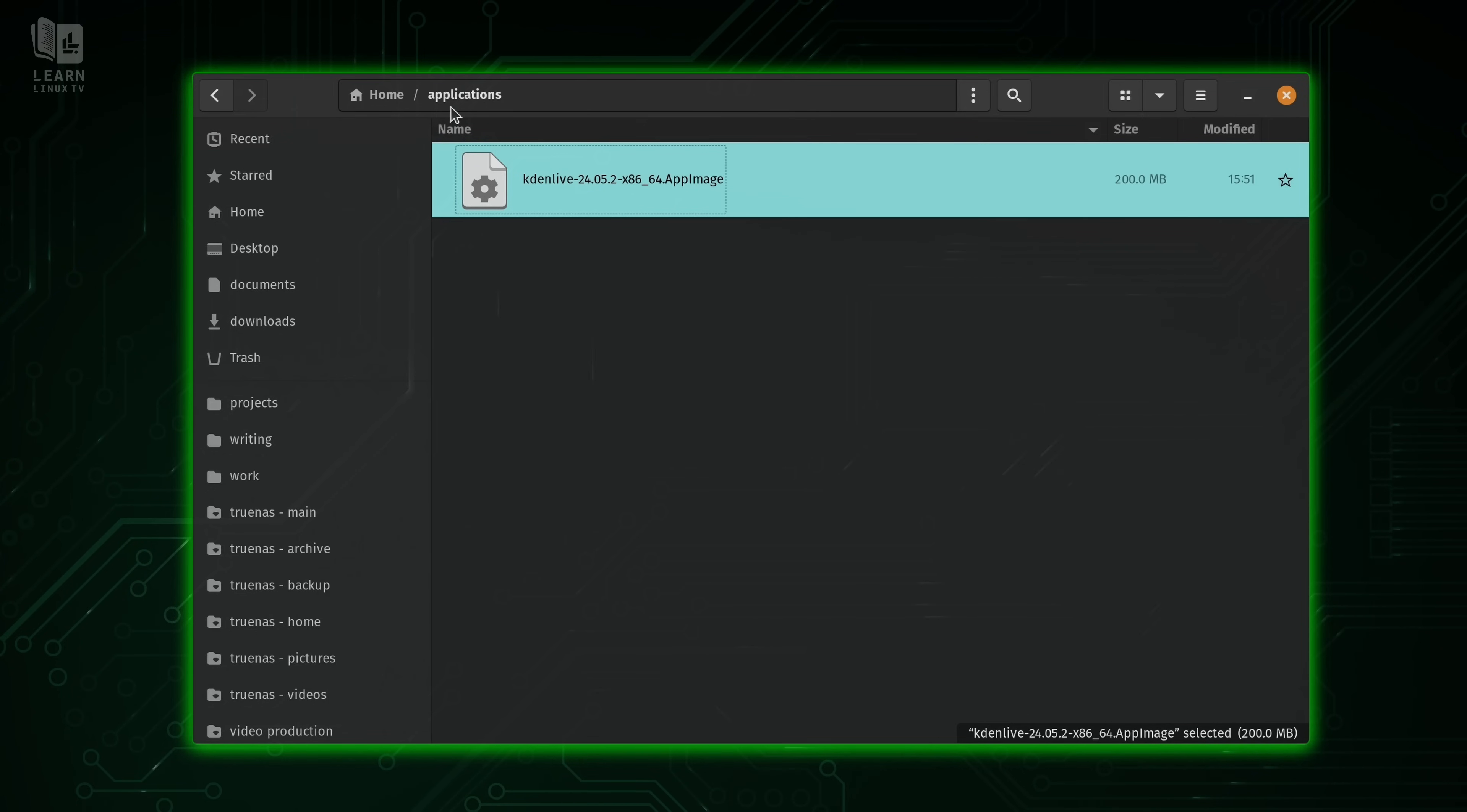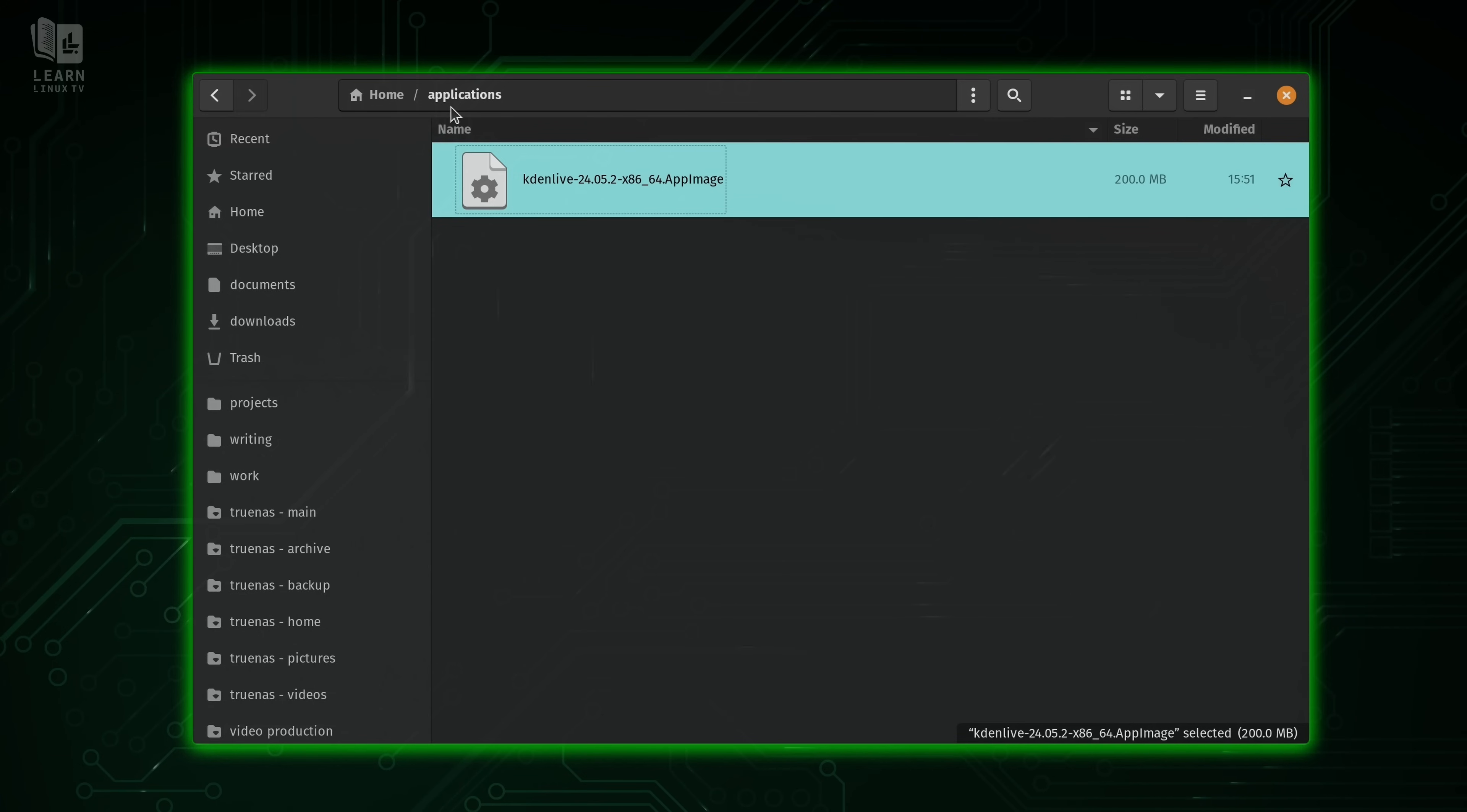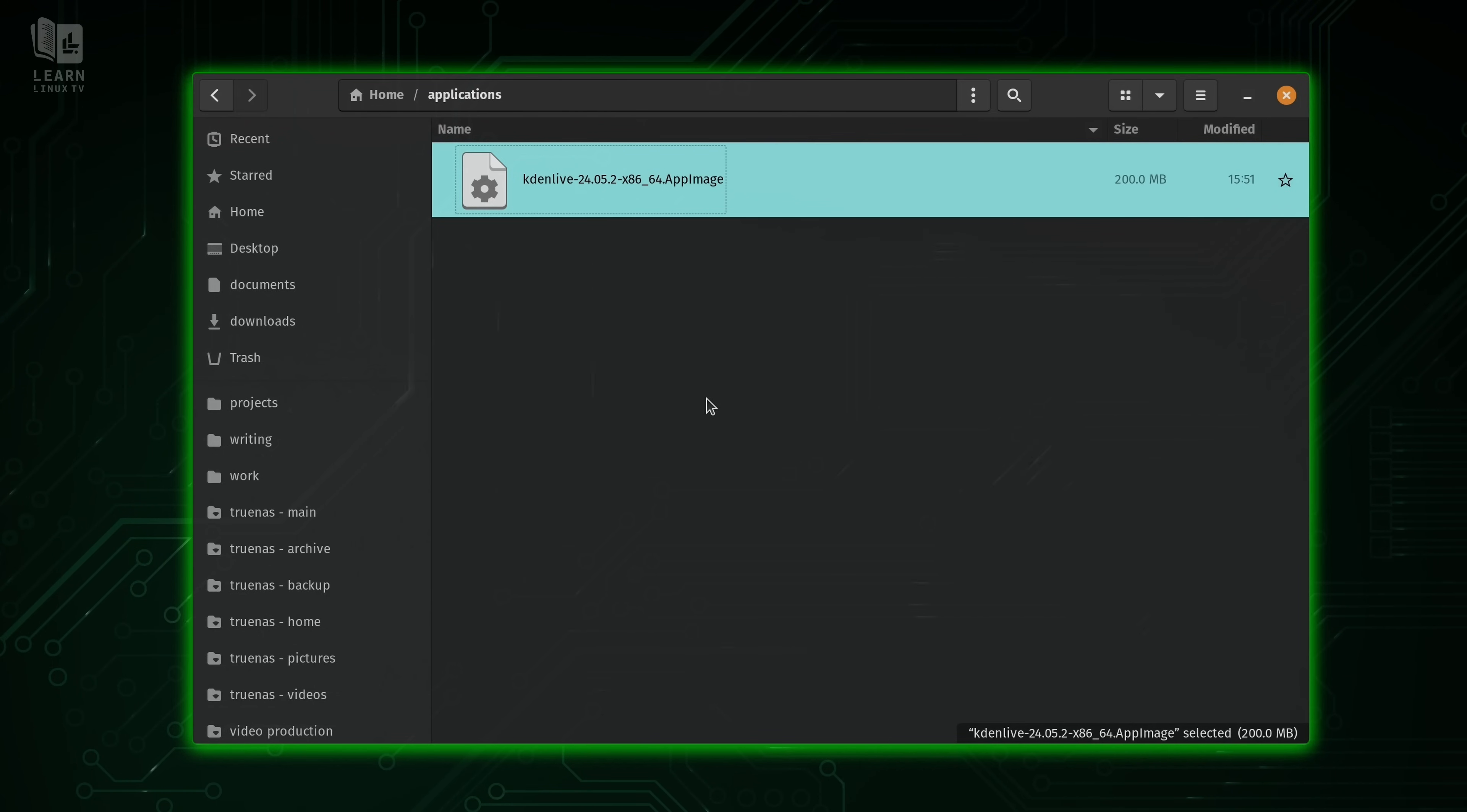But what I like to do is create a folder, a parent directory, basically where all of my app images are going to live. So we only have this one right here. So how do we go about downloading an app image?